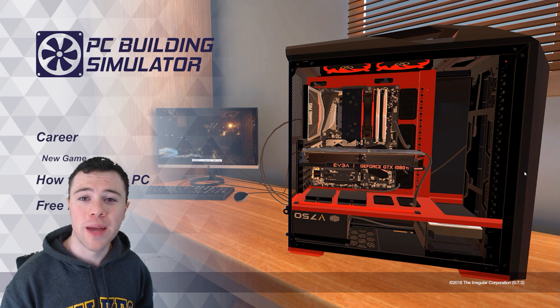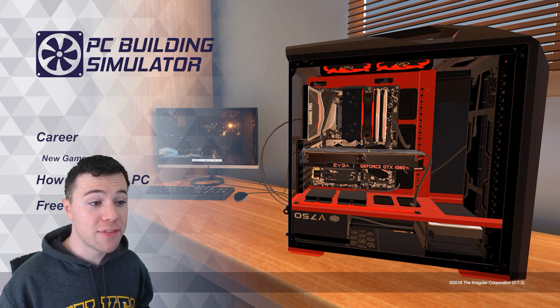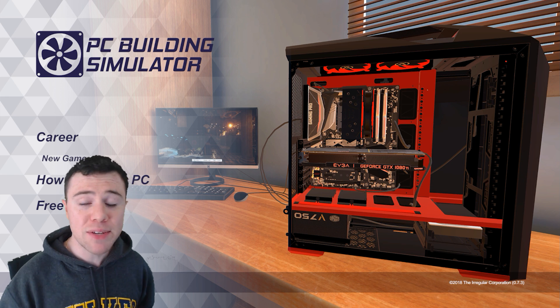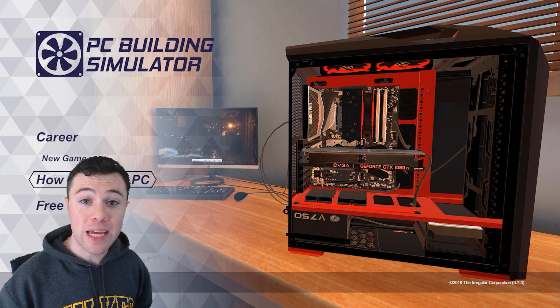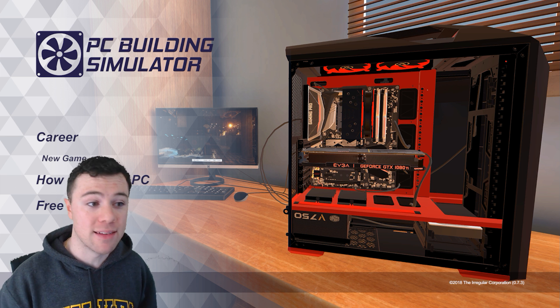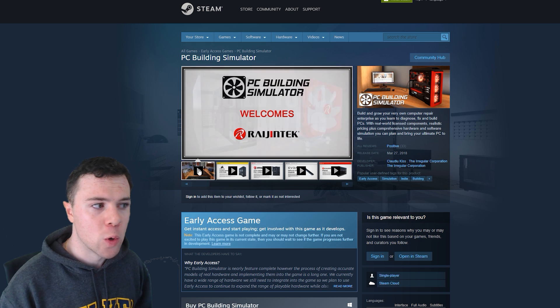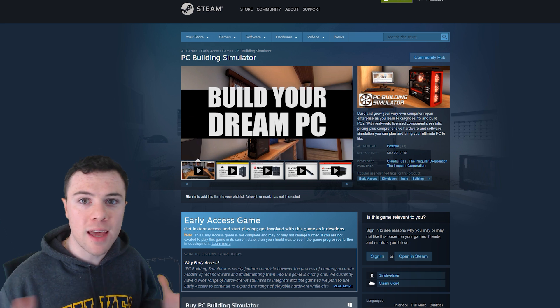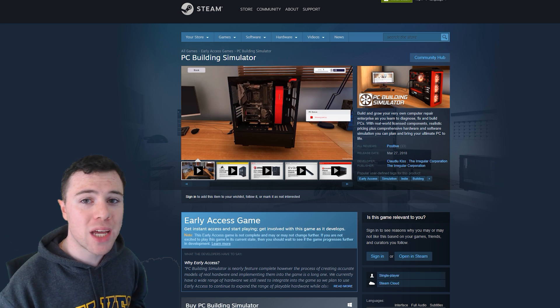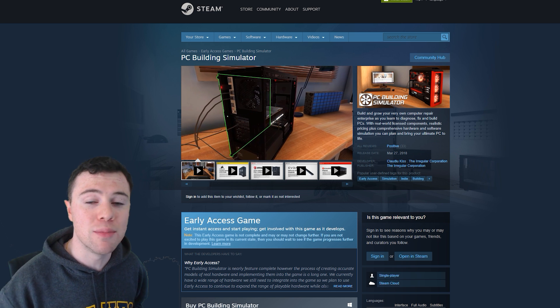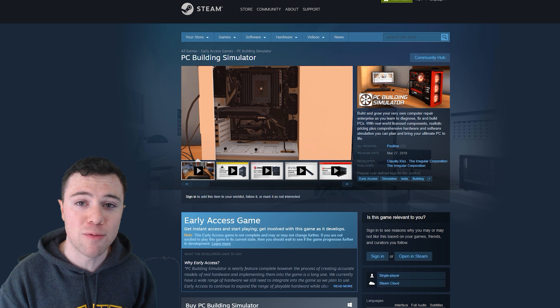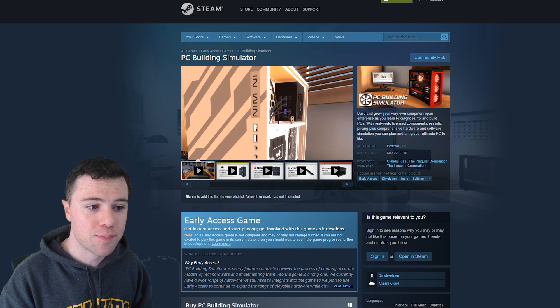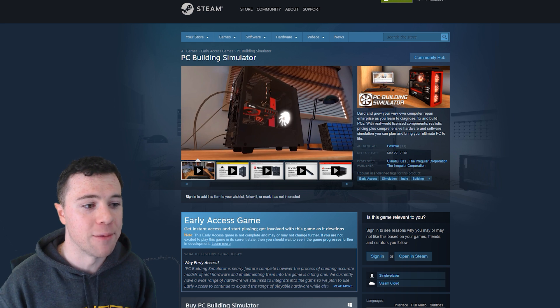What's up guys, I'm RandomFrankP, and this is obviously a very different video than what we're used to on this channel, but at the same time, extremely relevant to you guys and anybody in the PC building community or anybody just in the tech community in general. We're going to be checking out a game called PC Building Simulator, which just released on Steam for $20, but it's more than just a game.